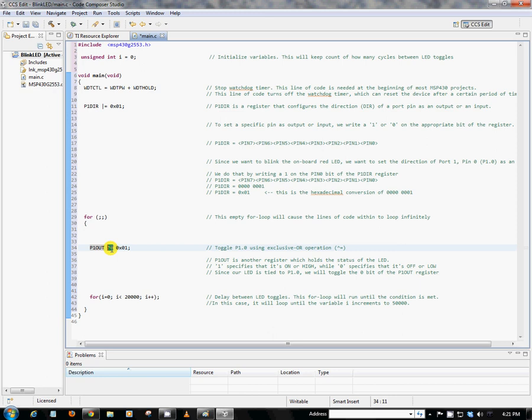So by default, the port pin is usually off. So the first time we encounter this line of code, we're going to toggle it from a 0 to a 1, thus turning that LED on. So again, we want to toggle that exact same bit that we configured as an output. And that's why we're passing that same hex value into the P1OUT register. So again, the first time we encounter this code, we're essentially turning that LED on.